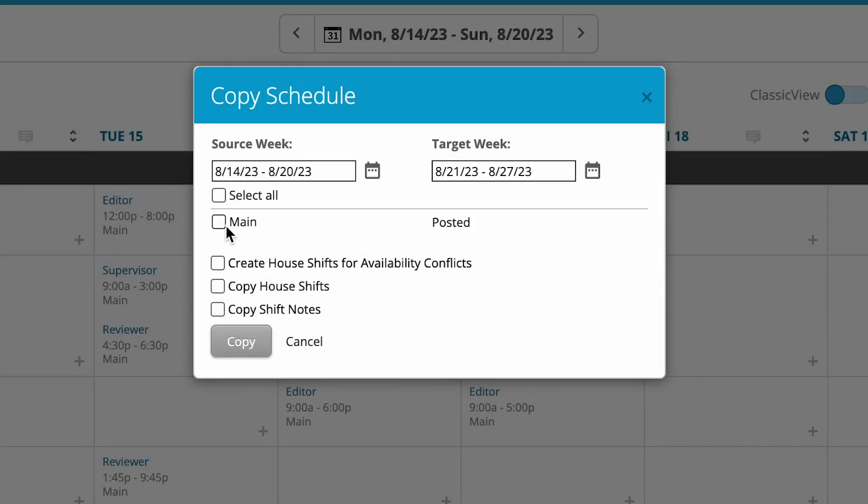Select the schedule which we want to copy if we have more than one. Also, I can choose if I want to create house shifts for availability conflicts, meaning that if there are any conflicts, the shifts will be created as house shifts. This means that these will be open shifts that users can claim or that I can assign at a later stage.